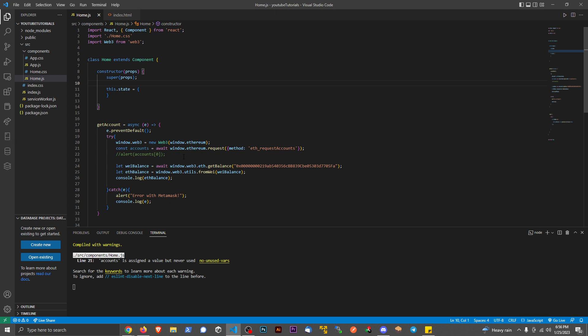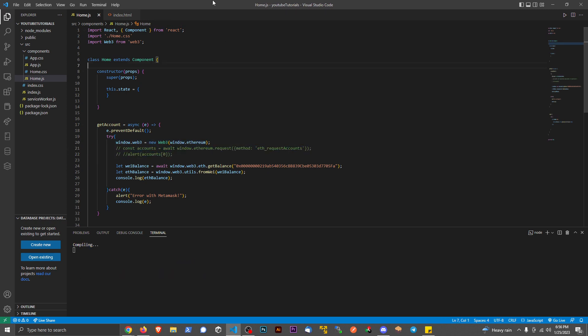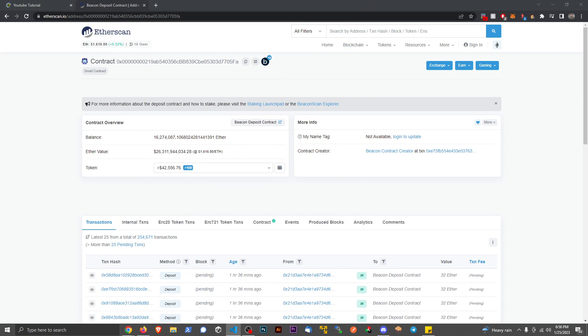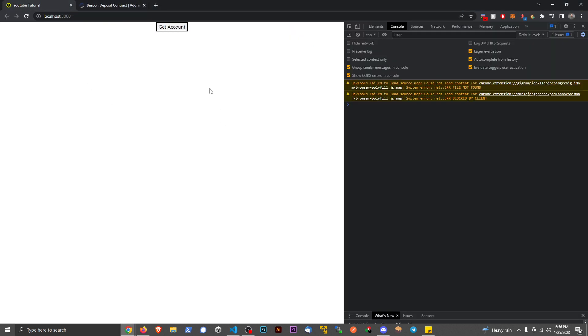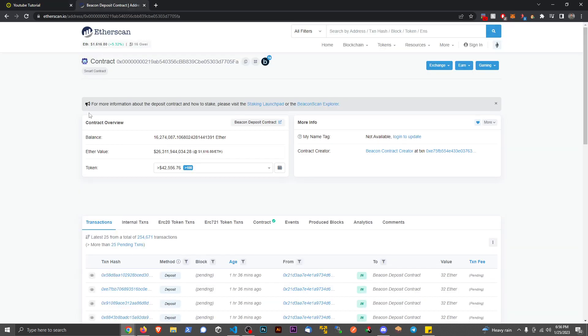So theoretically we don't even have to get the account from here. We can comment all this out. We can just look up the balance of an account, move this off to the side, go back to our app, and then hit the button. Now we have that same balance being reflected.